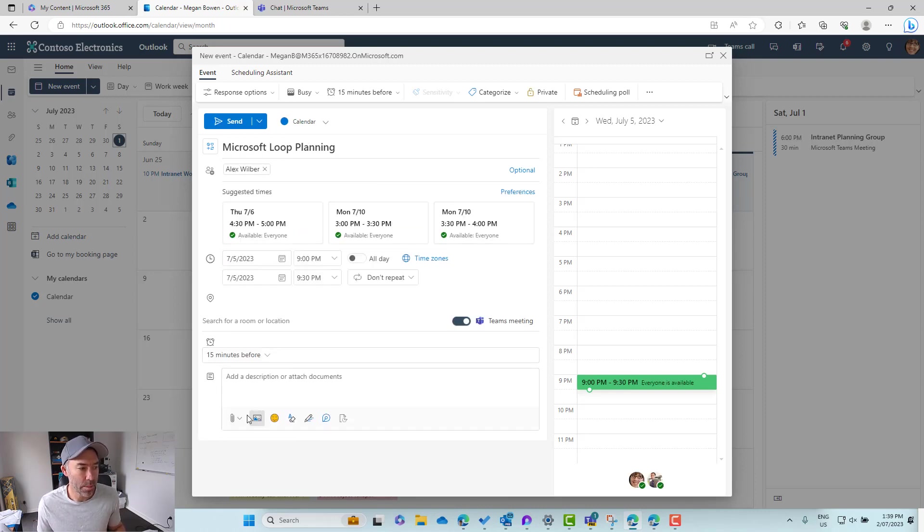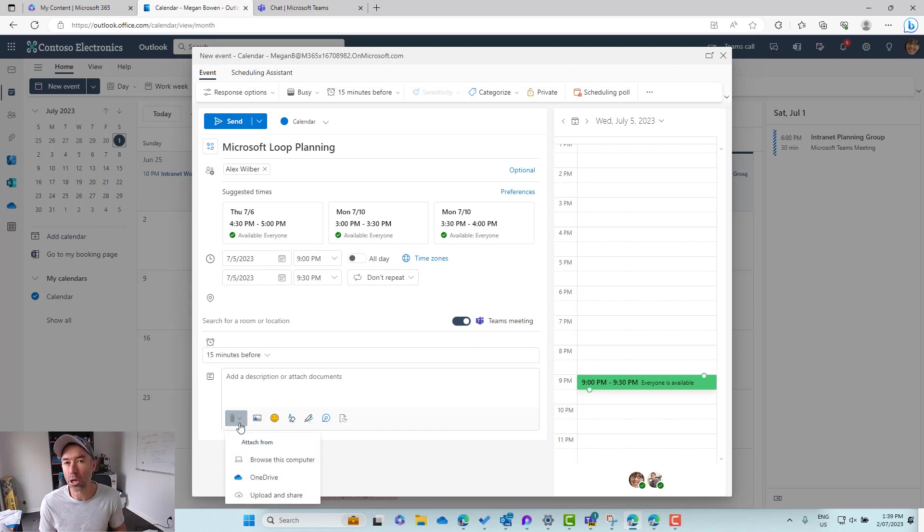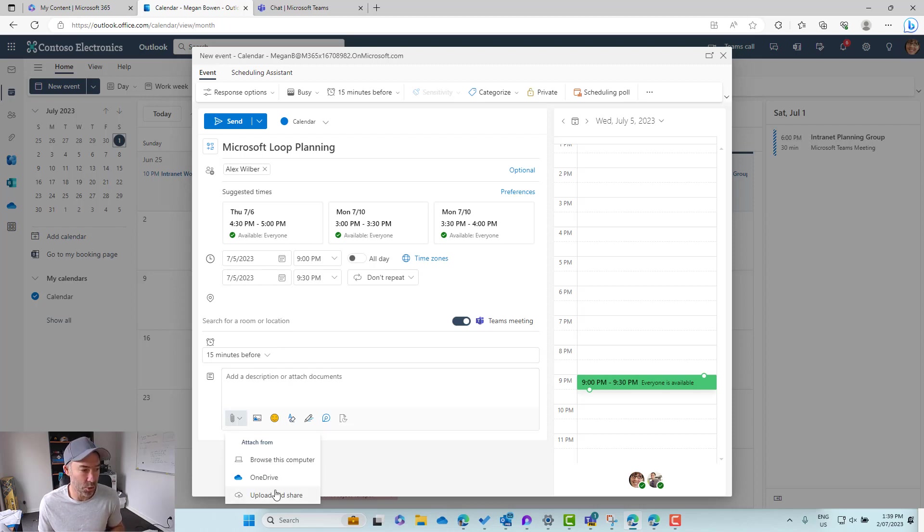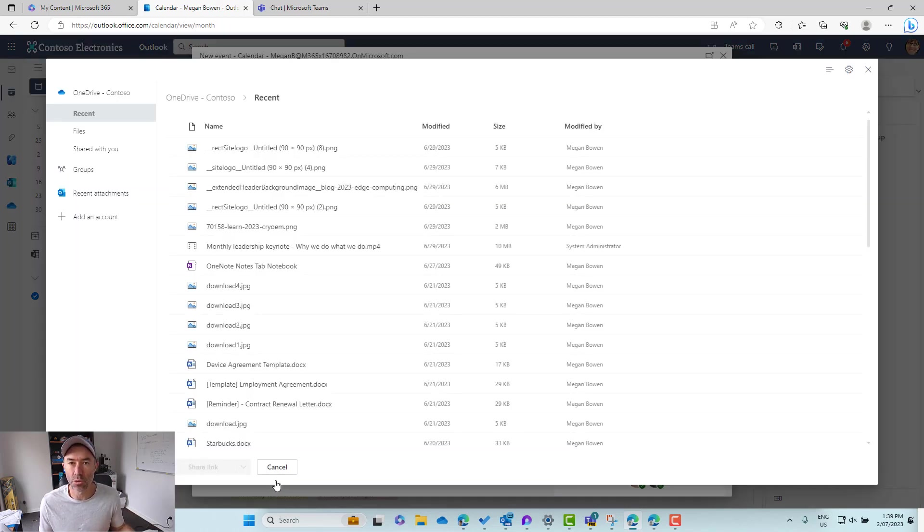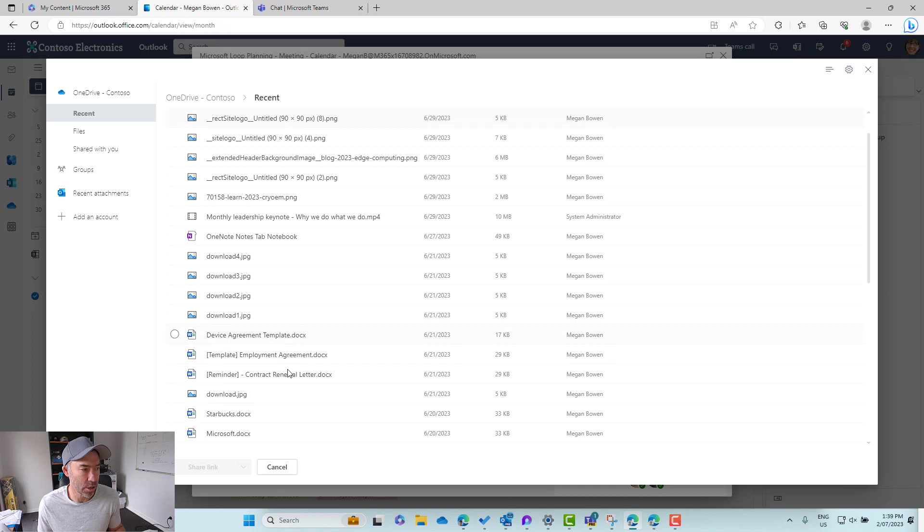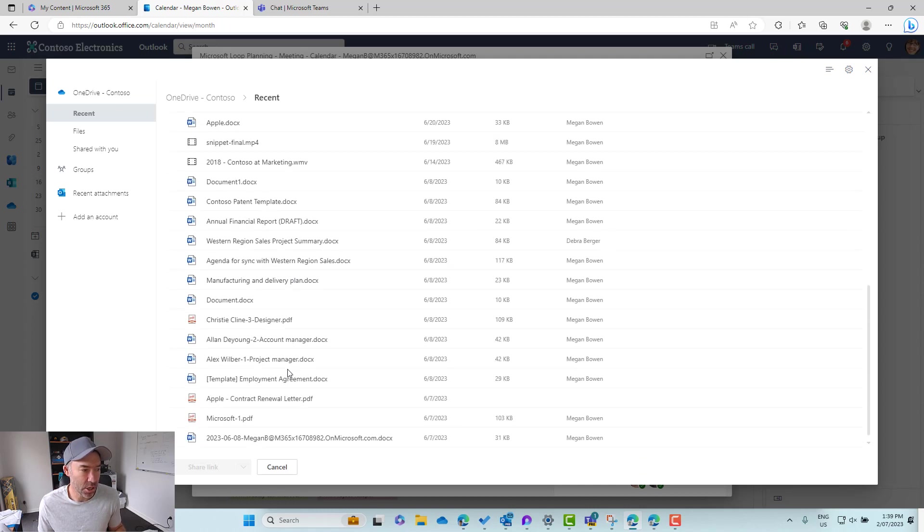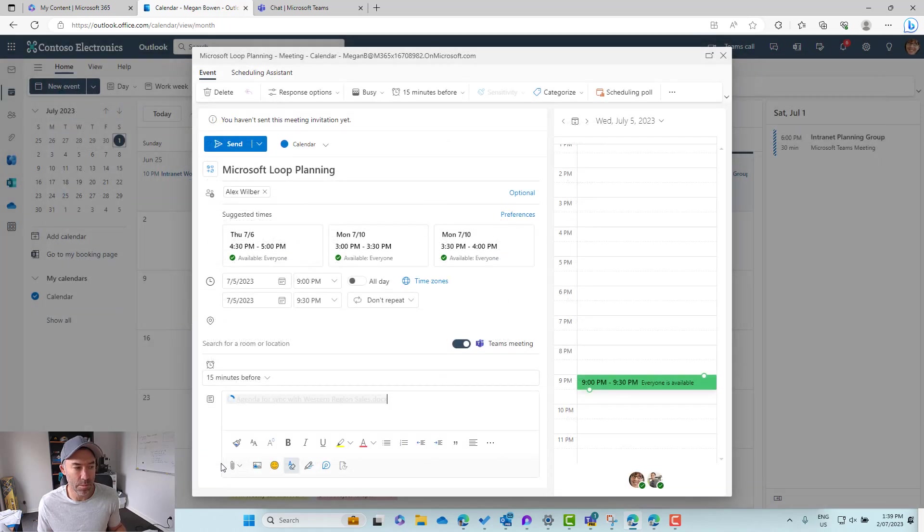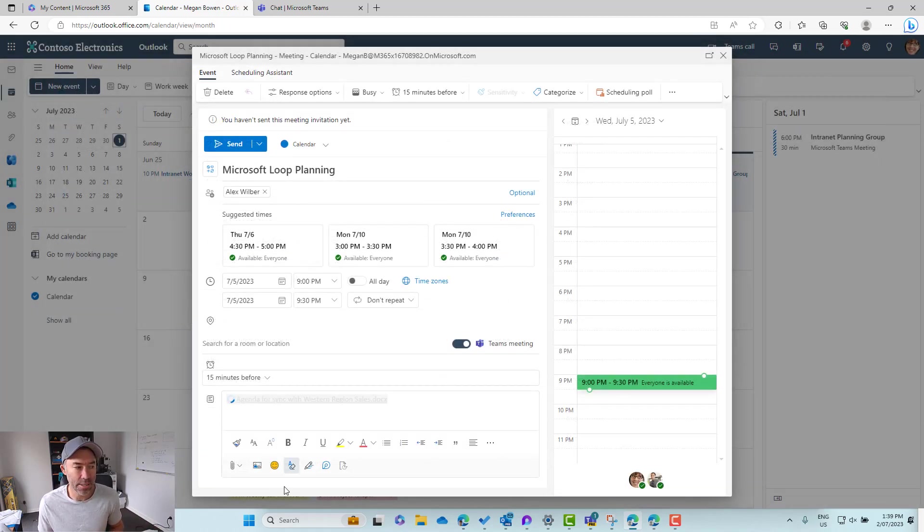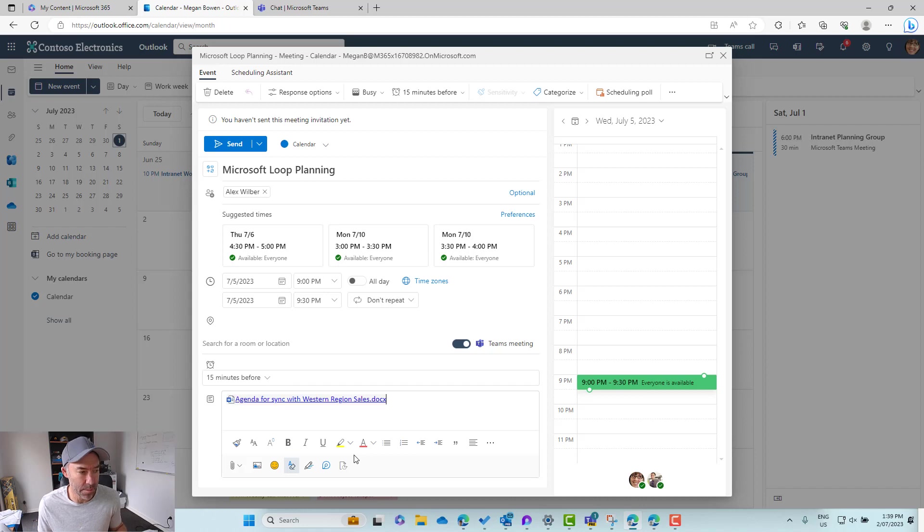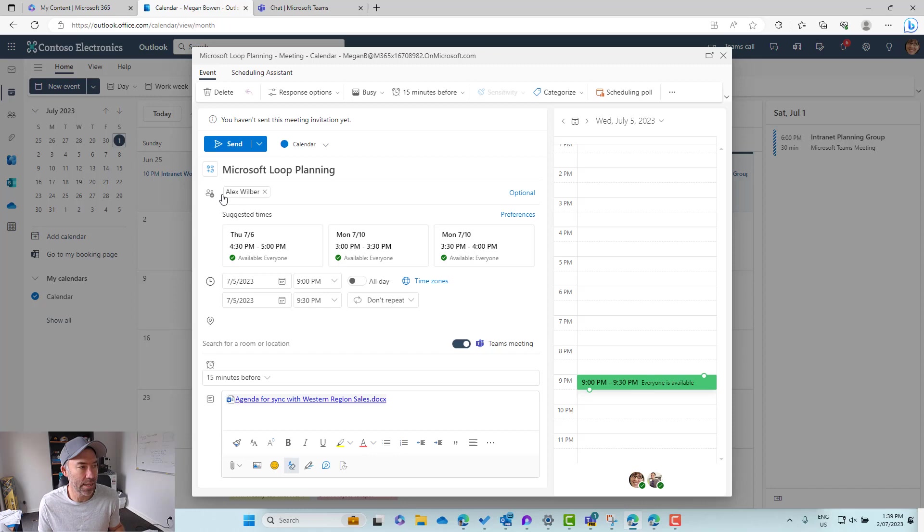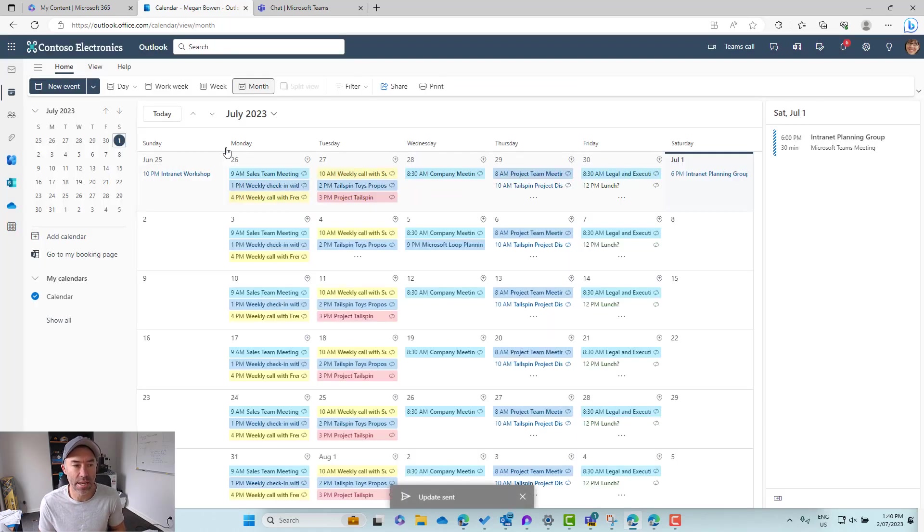Now what we might want to do is include some pre-meeting reading or that type of thing. So typically what we do is we would attach or include a document. So let's find a document that we need to review prior to the meeting. Let's go for this document here. We'll share this document. We'll insert it into the body or the description of this meeting. That's going to set all the permissions automatically. So Alex, if you didn't have access, will automatically have access now and we'll send that across.